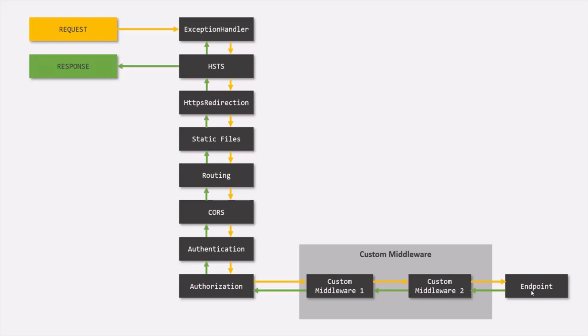That means when you make a request to a URL to a controller endpoint, all these middleware will be applied on that request in the same order in which they are declared. And then the request will be handled by the controller and response will be sent to the browser.